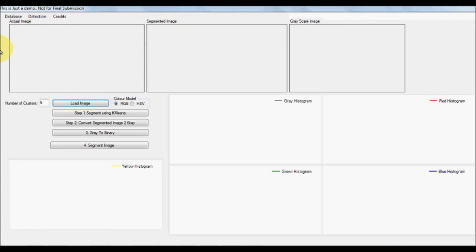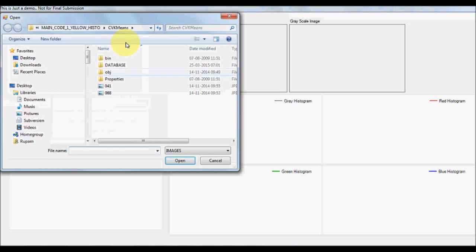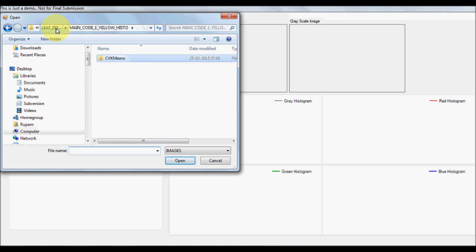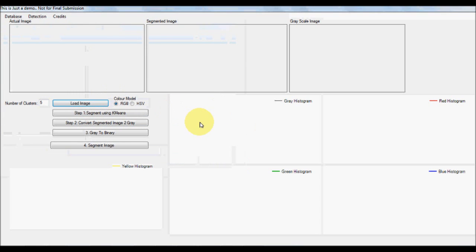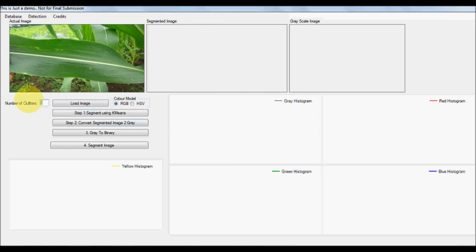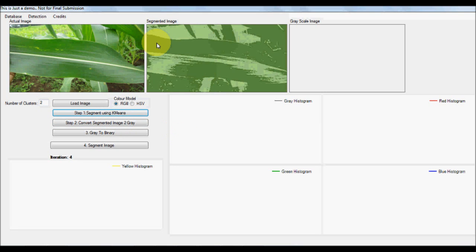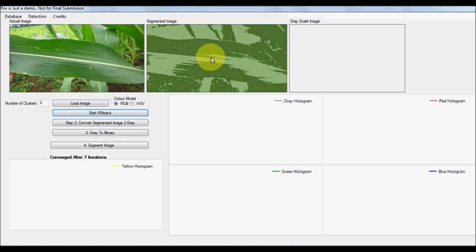Now let's get started with the presentation. What we do is we first load an image from our database — let's take a normal leaf first. In order to remove the background, we are going to perform k-means clustering, which will iterate through and finally create a profile of the backgrounds.